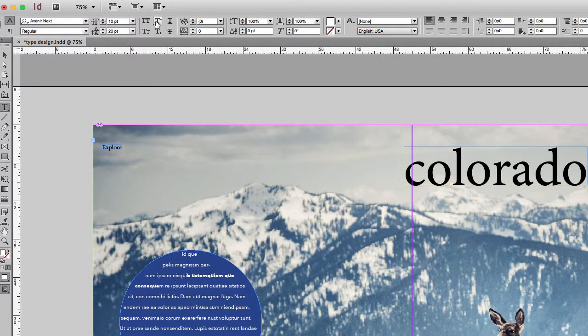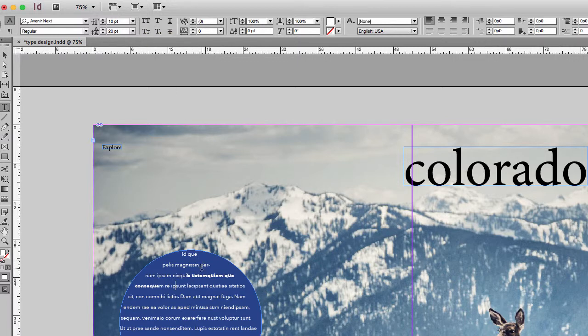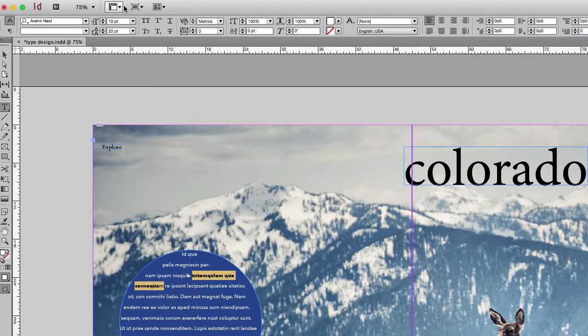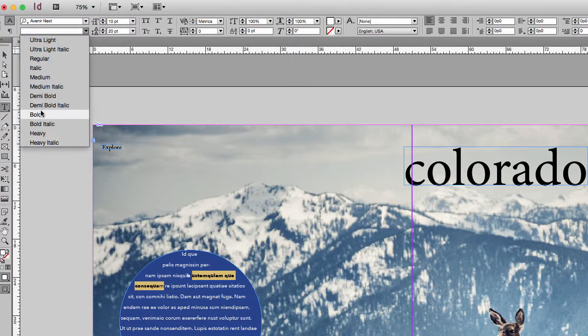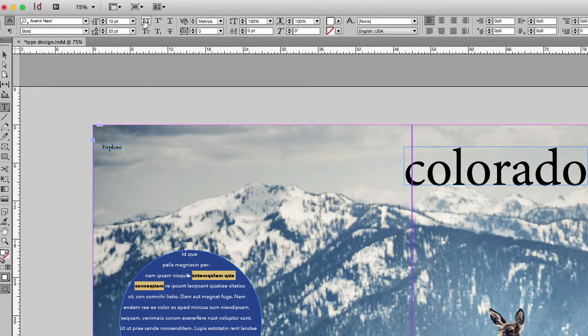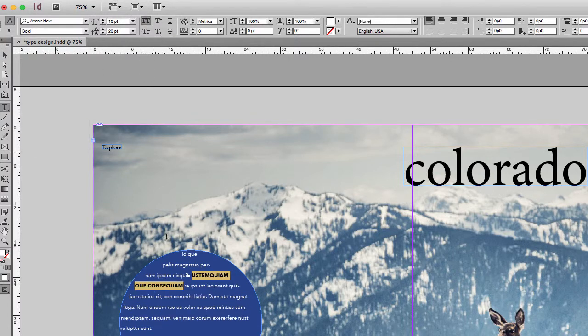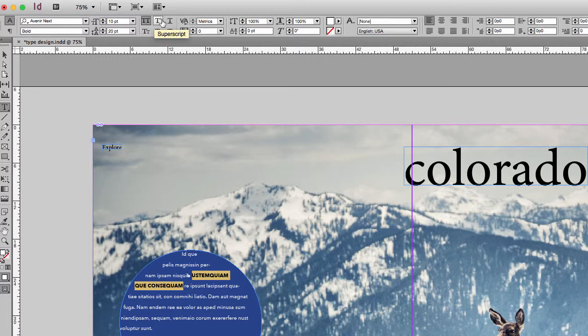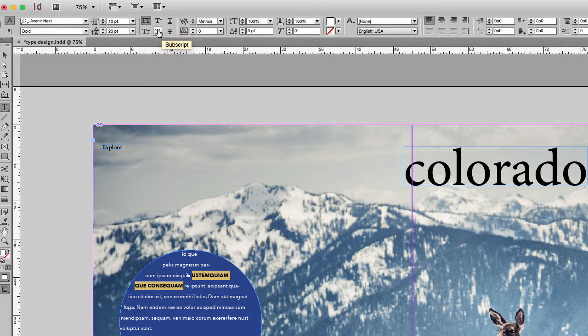Next, you have some other options for type. So you can go in and let's say with our bold text, we not only want it to be bold, we also want it to be capitalized. So you can select capitalize, superscript, there's underline, strikethrough, subscript, and small caps.